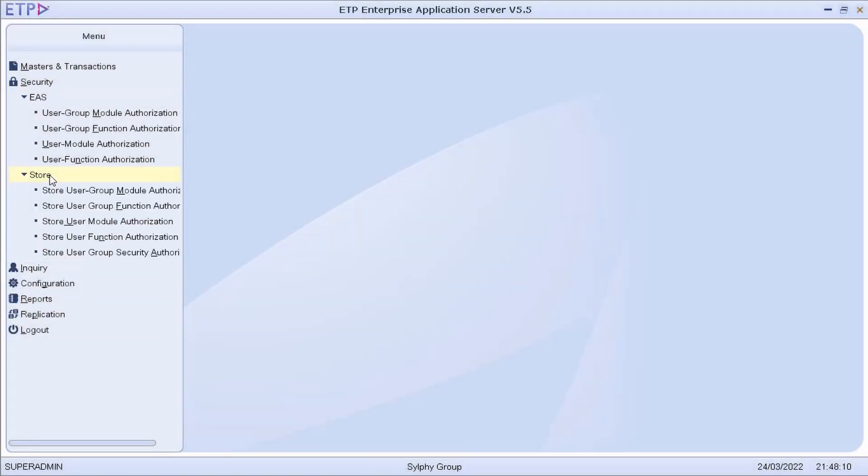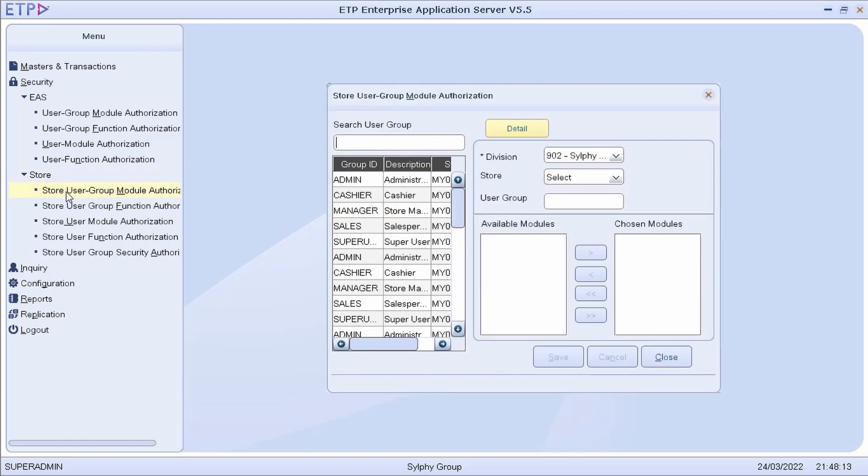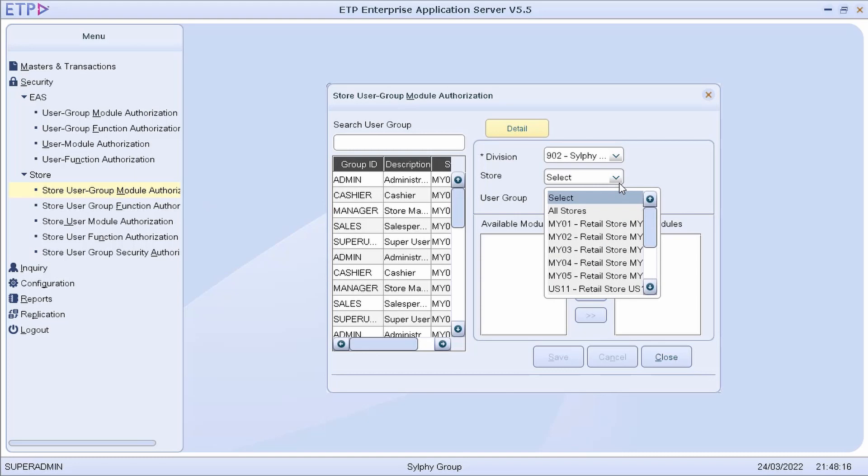To demonstrate, let us change the Store User Group Module authorization for the Manager User Group in US11 Retail Store.